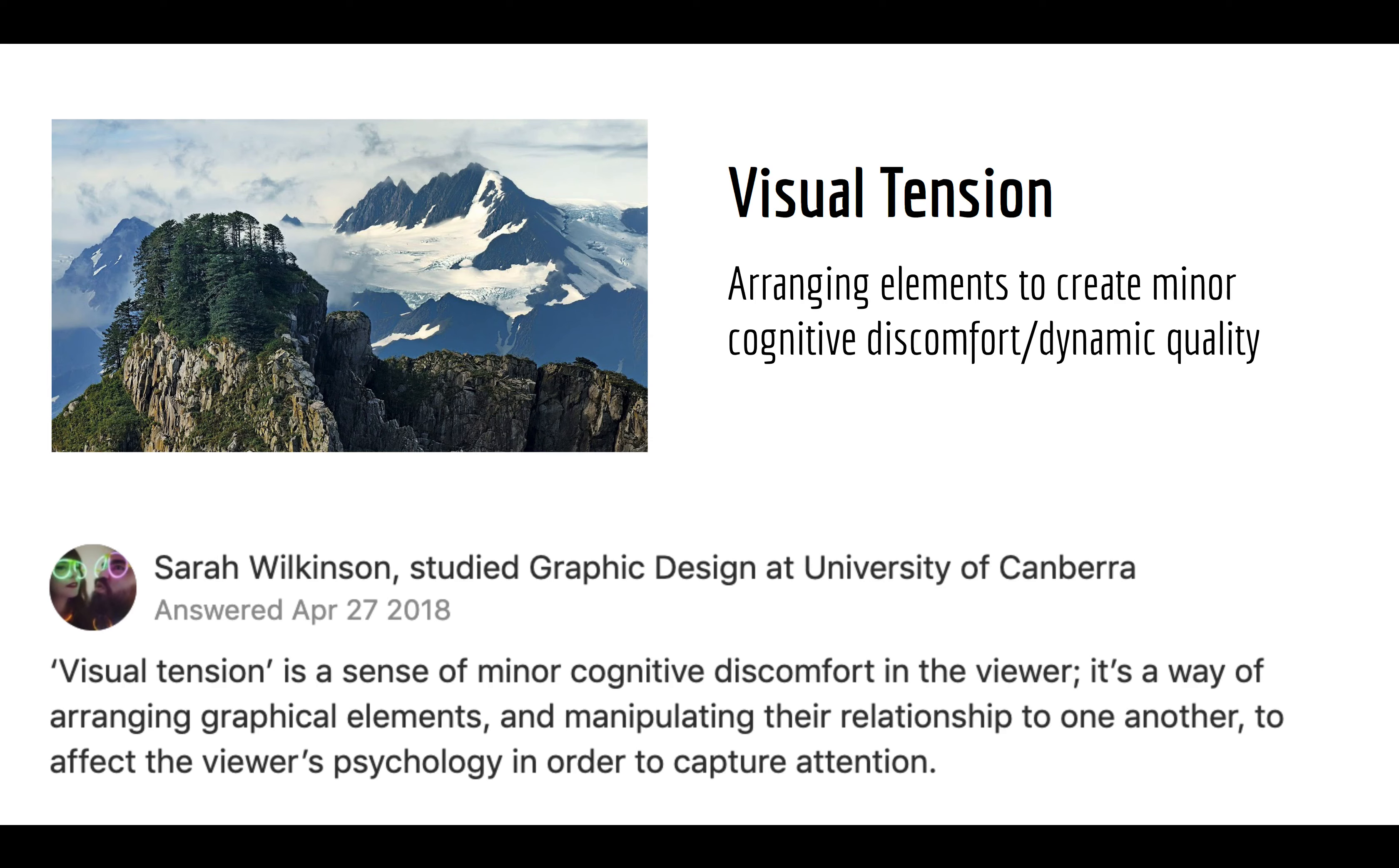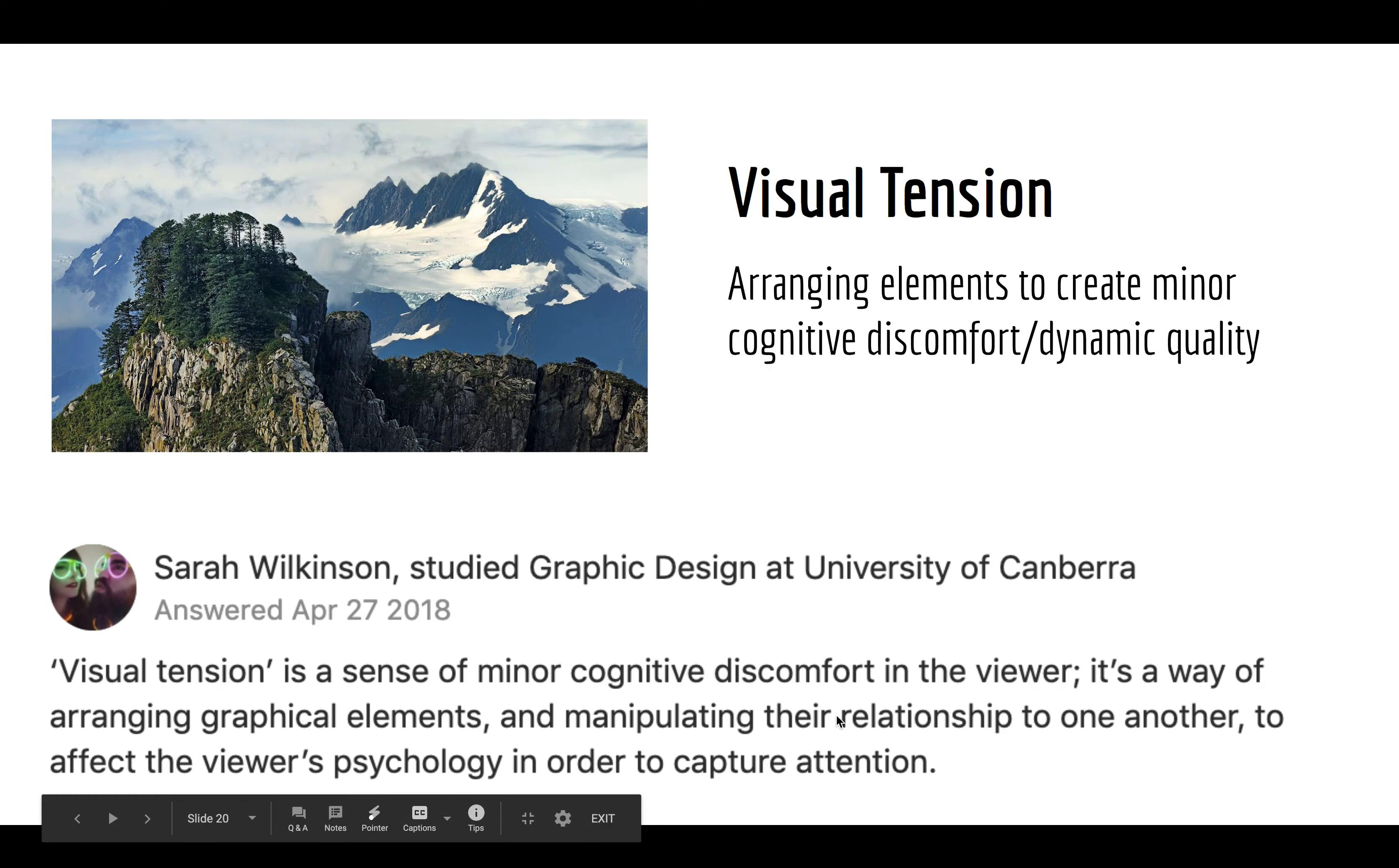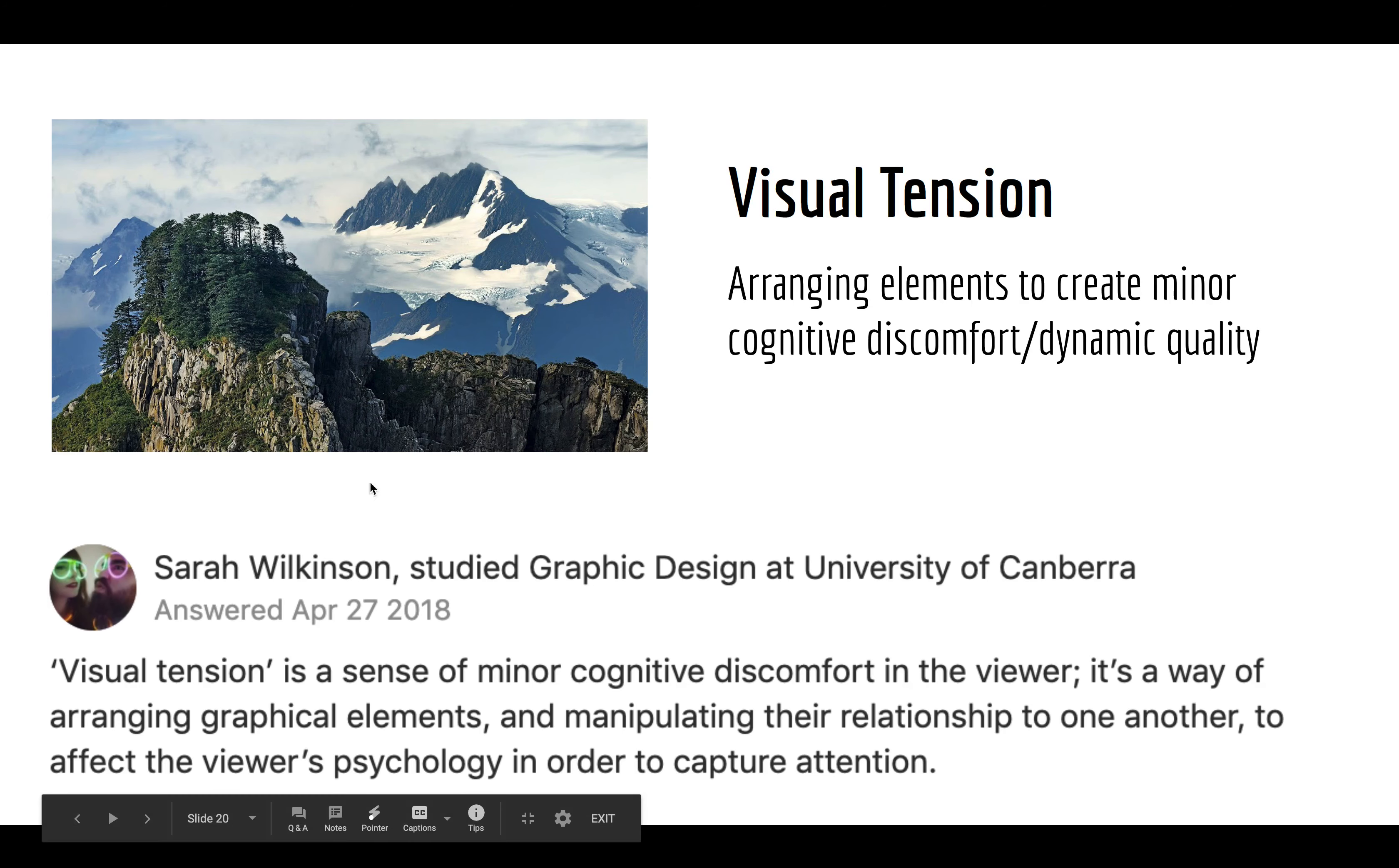Lastly, we have just simple visual tension. And we've talked a lot about compositional matters in this course. And so, this is another type of tension that we can add. And this is simply, again, a compositional type of tension. So, it's arranging elements to create minor cognitive discomfort or a dynamic quality. And so, basically, when we put elements on diagonals, like focal points on diagonals, that's generally how we will create visual tension. I really like this. This was on Quora or something, this thing, what is visual tension.